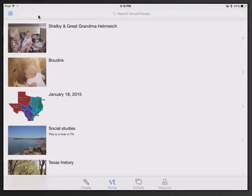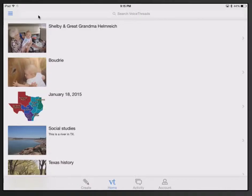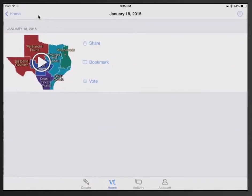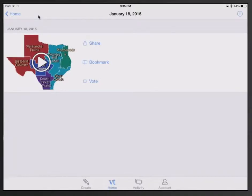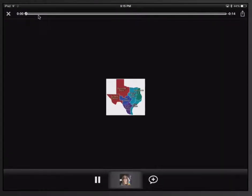Since I've created my five, I'm going to go ahead and select one that I've used already. So I'm going to select the Texas. And you can see some different choices here for this activity. I can share, I can bookmark, I can vote. If I push play or just tap on the picture, it is going to open up my VoiceThread.